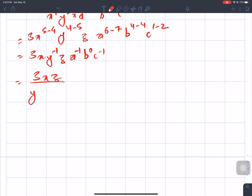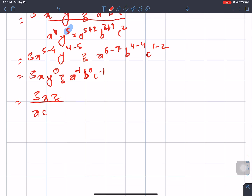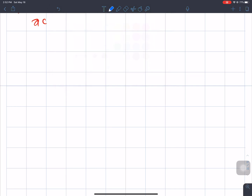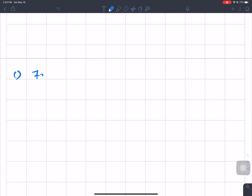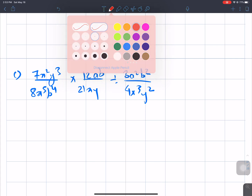So the final value has y in the denominator to the power 5−5, giving the simplified answer. The location is set and we move to the next question. Question number c: 7x²y³ over 8a⁵b⁴ times 12ab over 21xy, divided by 3a²b² over 4x³y².